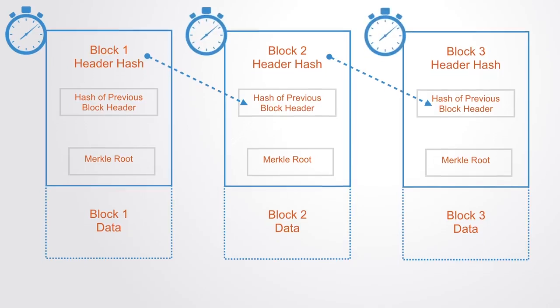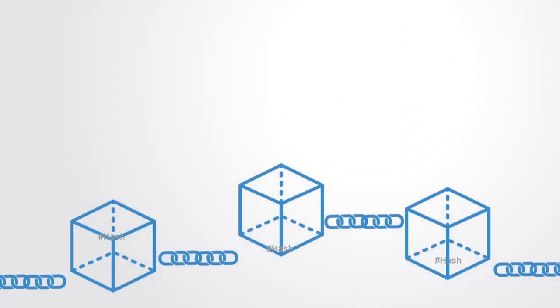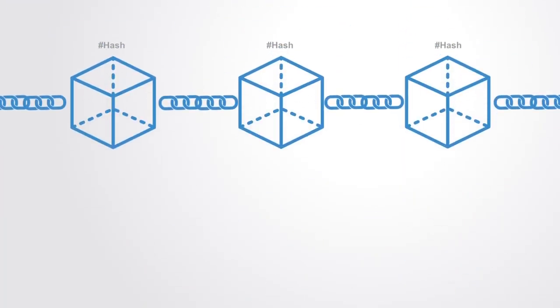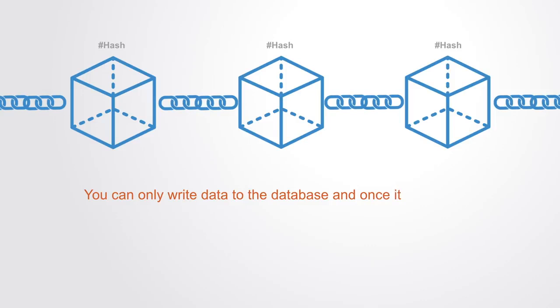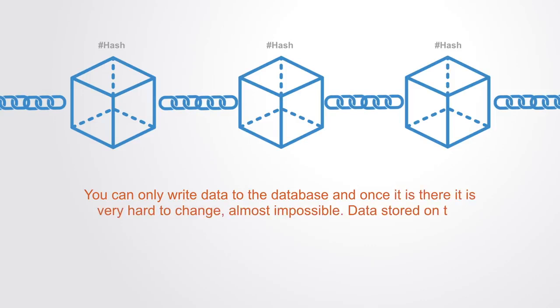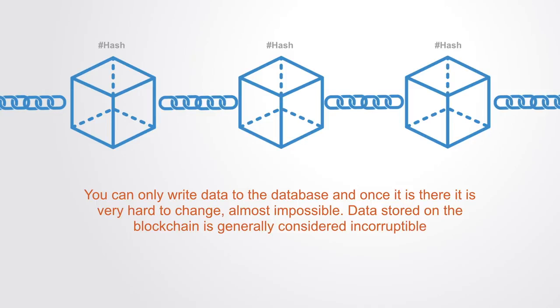This hashing and linking of blocks makes them inherently resistant to the modification of their data, making them immutable records. You can only write data to the database, and once it's there, it's very hard to change, almost impossible. Thus data stored on the blockchain is generally considered incorruptible.